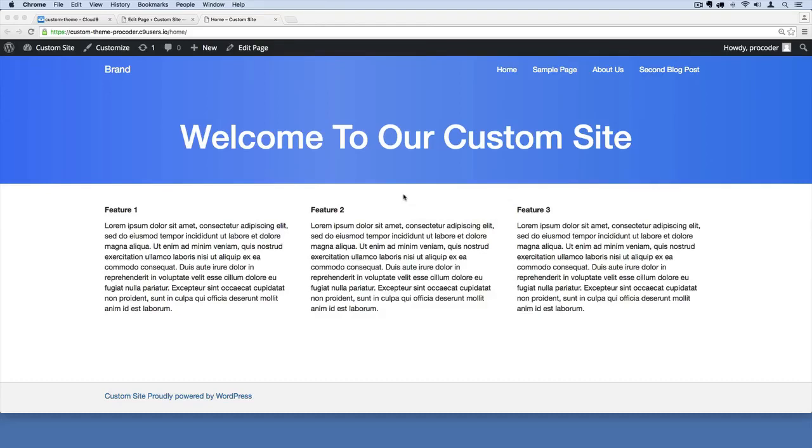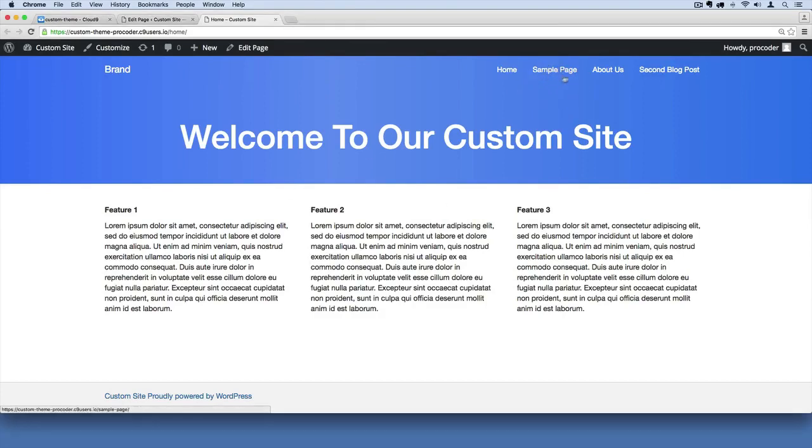Let's continue cleaning things up. The site is really starting to come together but it's still got a few random things. We've got this sample page here. We can get rid of that and we can create a blog page to host all of our blog posts.